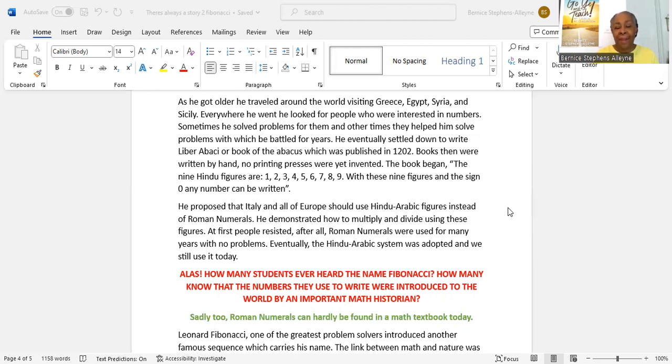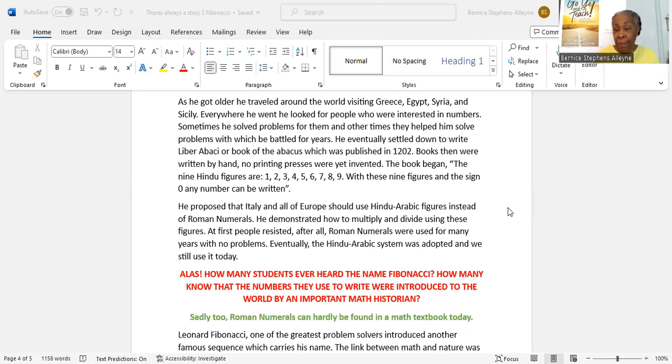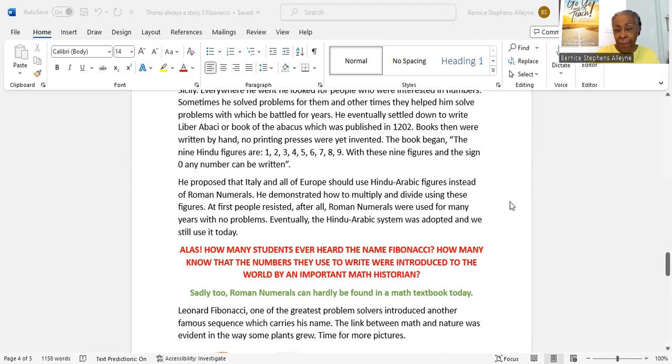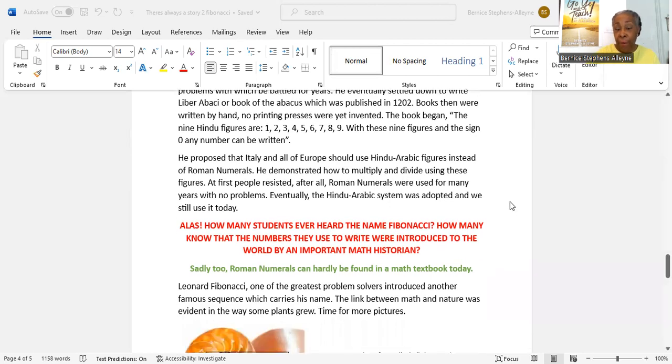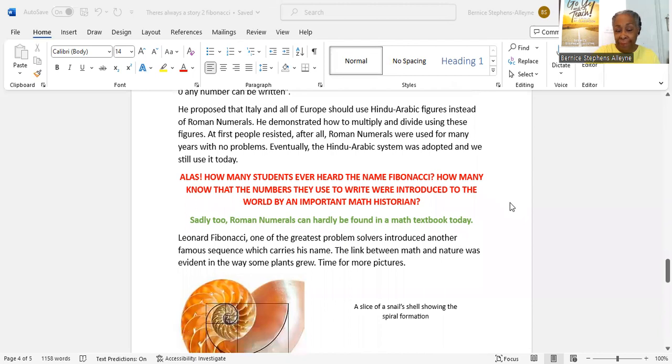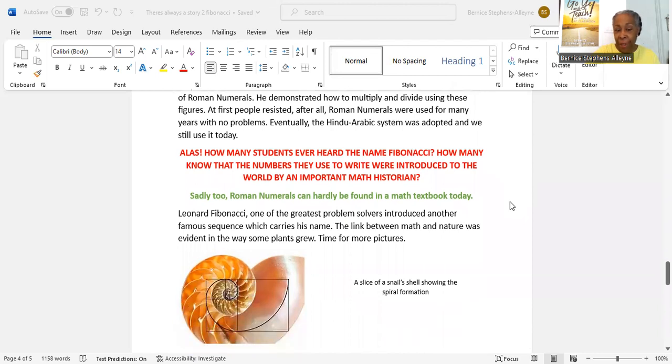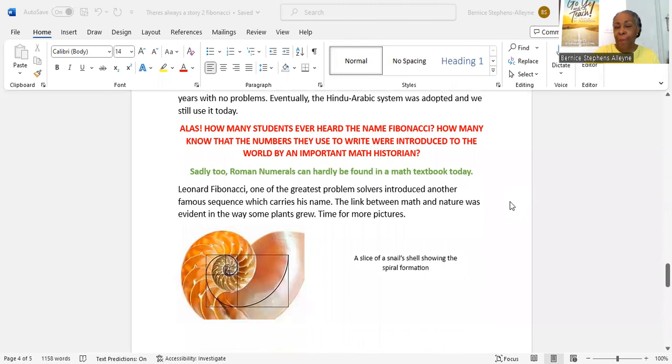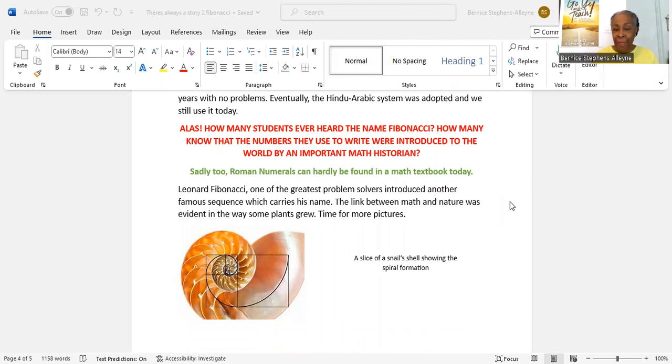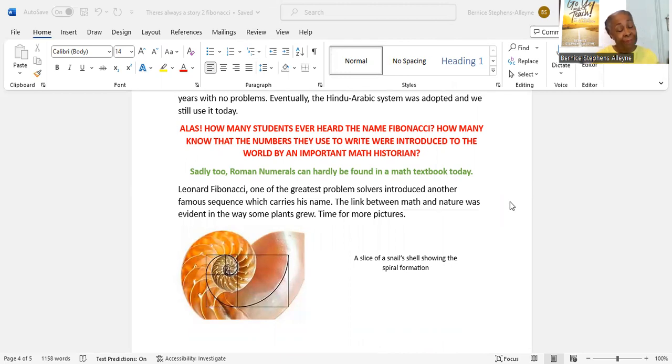Alas, how many students ever heard the name Fibonacci? How many know that the numbers they used to write were introduced to the world by an important math historian? Sadly too, Roman numerals can hardly be found in a math textbook. Leonard Fibonacci, one of the greatest problem solvers, introduced another famous sequence which carries his name. The link between math and nature was evident in the way some plants grew. Time for some more pictures.